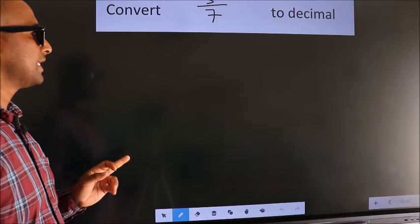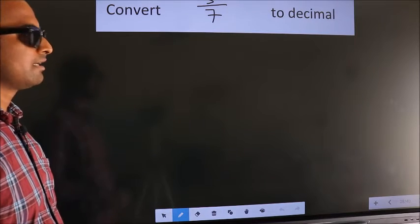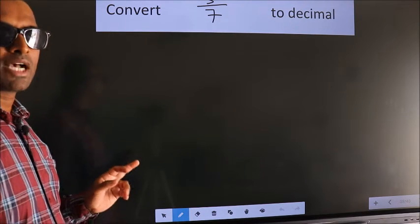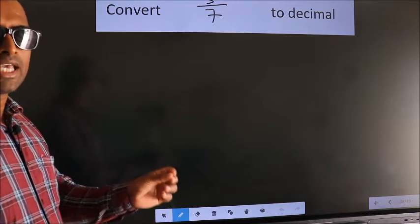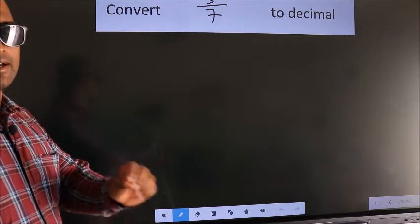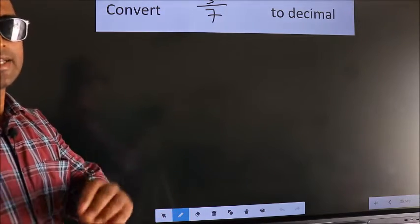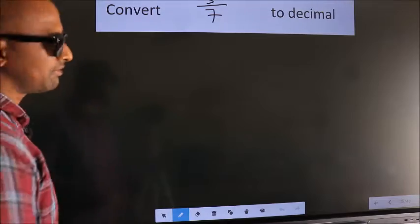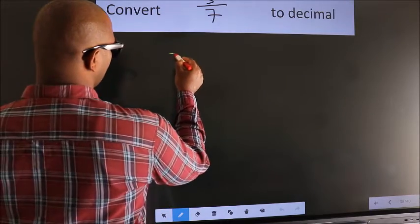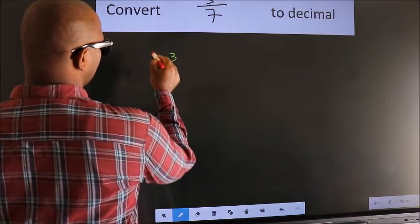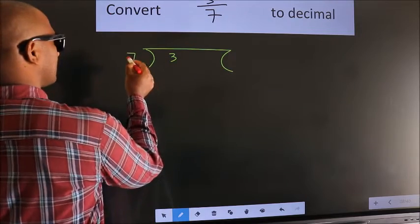Convert 3 by 7 to decimal. To convert this to decimal, we have to divide. And to divide, we should frame it in this way — 3 here, 7 here.